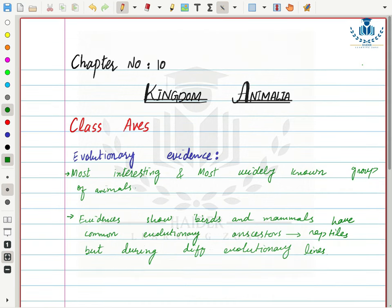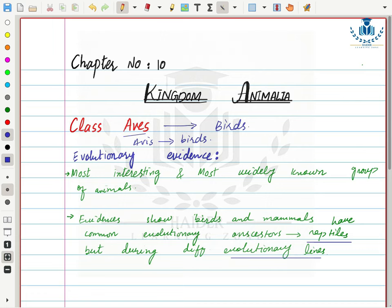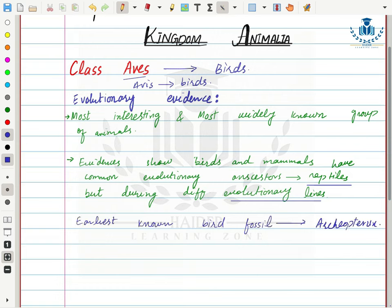The next class of Superclass Tetrapoda is Class Aves — 'aves' means birds, so Class Aves includes birds. Evolutionary evidence shows that birds are the most interesting and most widely known group of animals. Evidence indicates that birds and mammals share a common evolutionary ancestor — reptiles. Both birds and mammals evolved from reptiles but along different evolutionary lines, and therefore have major differences between them.